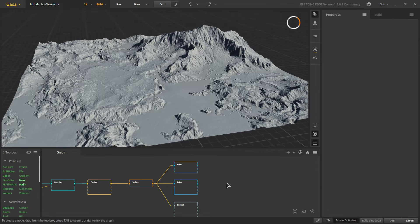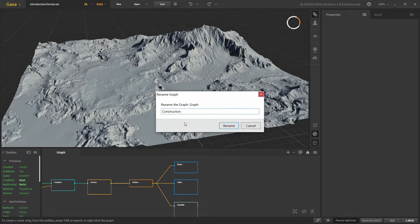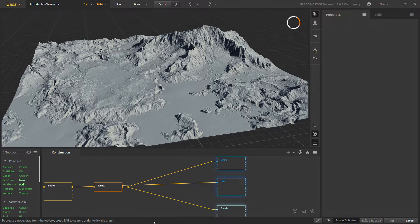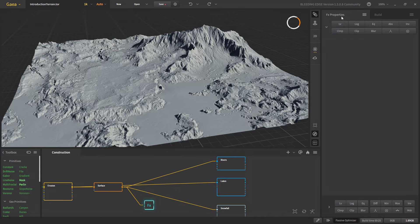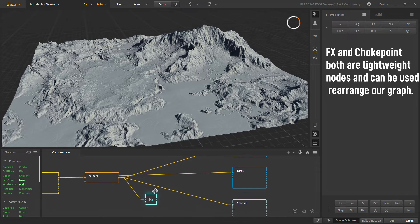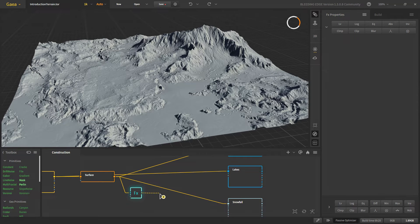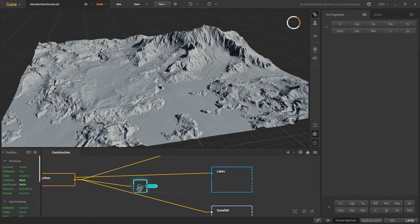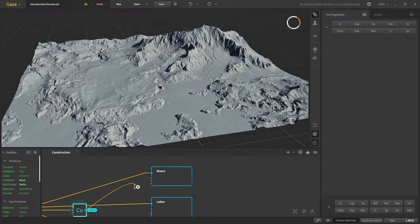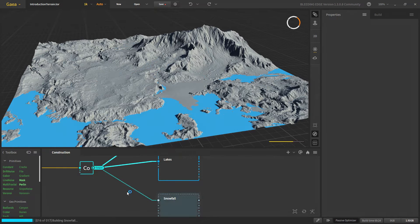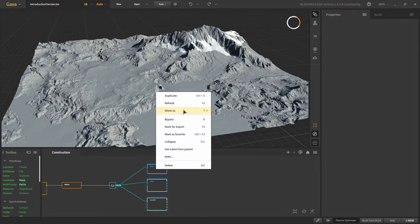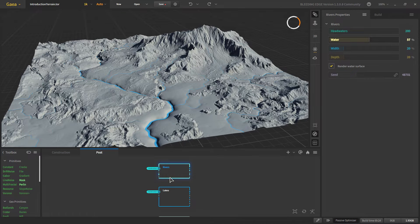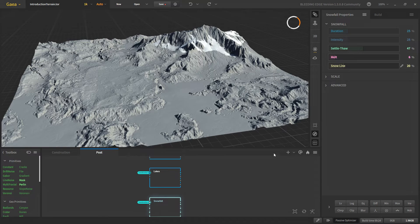Let's rename this construction graph and move all of these nodes into a graph. Before we do that, let's take an fx node. What fx does is it's like an empty node but it has post processing, so you can apply post processing here. Mostly we use fx as a placeholder for your node. Let's make a portal and name it — this is our final output of the construction. We can connect it around here. Now we can move these into a new graph, call this graph 'post,' and change its color. In this graph we are only applying the water and the snow, and we'll make a new graph for our textures.